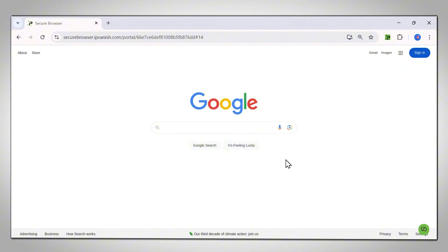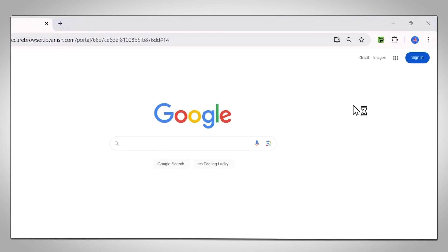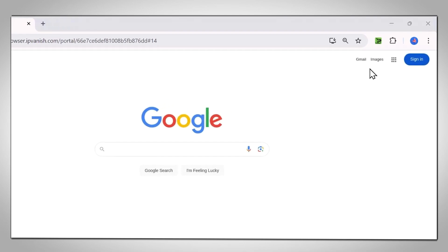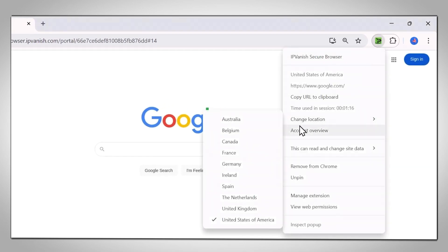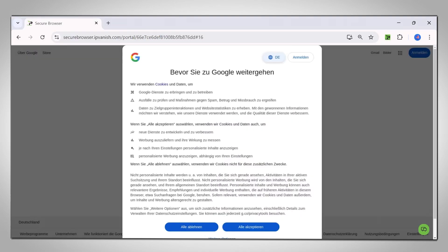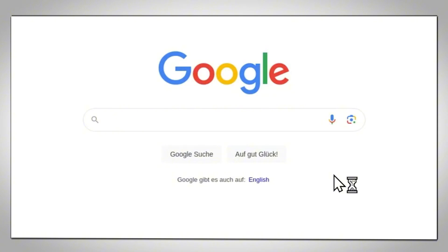If you would like to switch the location of your secure browser, simply right-click on the Secure Browser extension icon and select your preferred location under Change Location. To demonstrate, we selected Germany. Now all websites visited will be accessed through a German server. Notice how Google is now displaying in German.